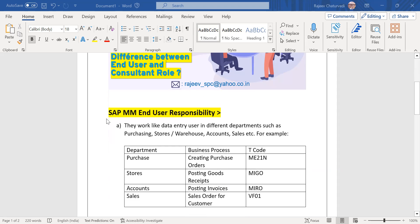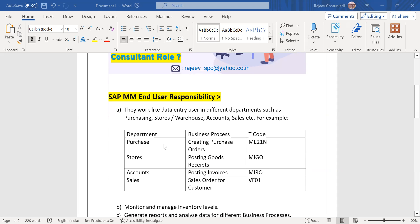Let's get started with the responsibilities for end users — what is the work assigned to them or what work they are responsible for. Different types of SAP end users are working in different departments. I have listed down here a couple of main departments which run in an organization and what the user does in those departments as an end user. They usually work as data entry users in different departments such as purchasing, stores, warehouse, accounts, sales, and finance.